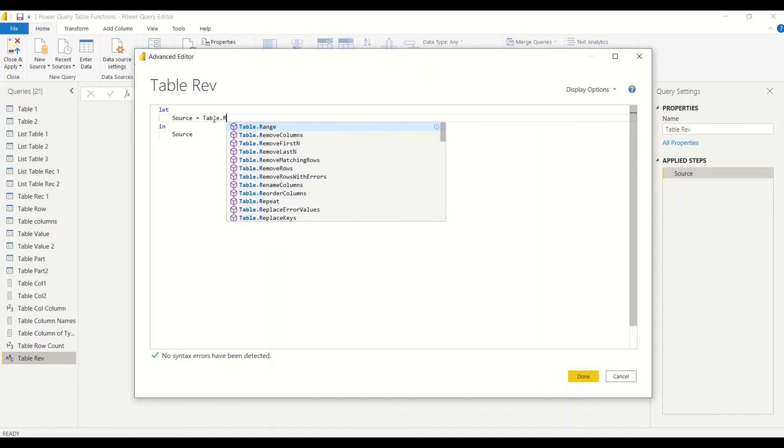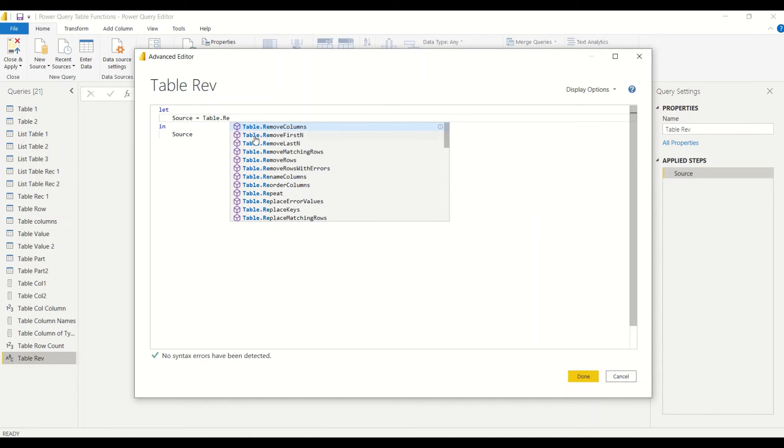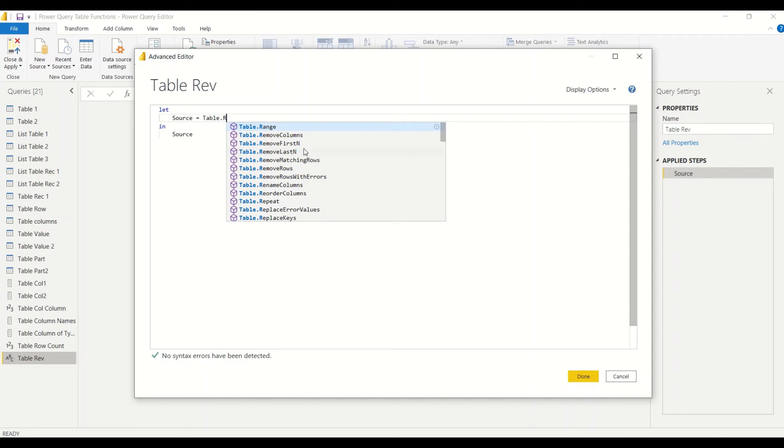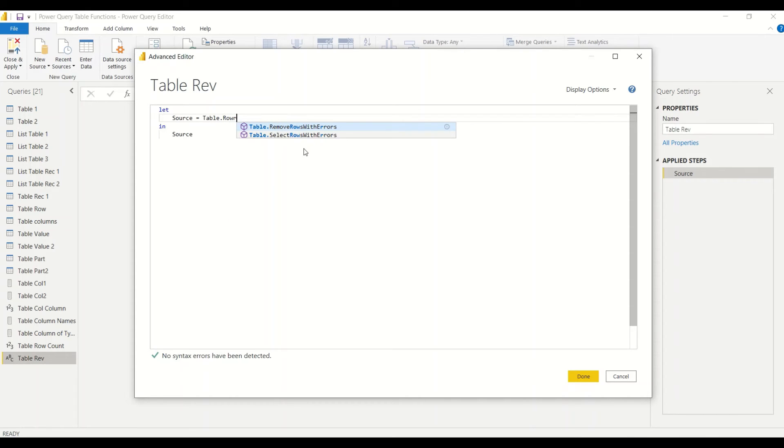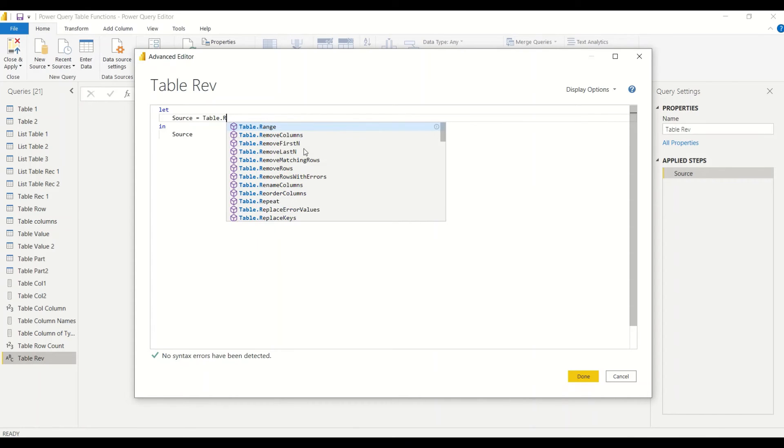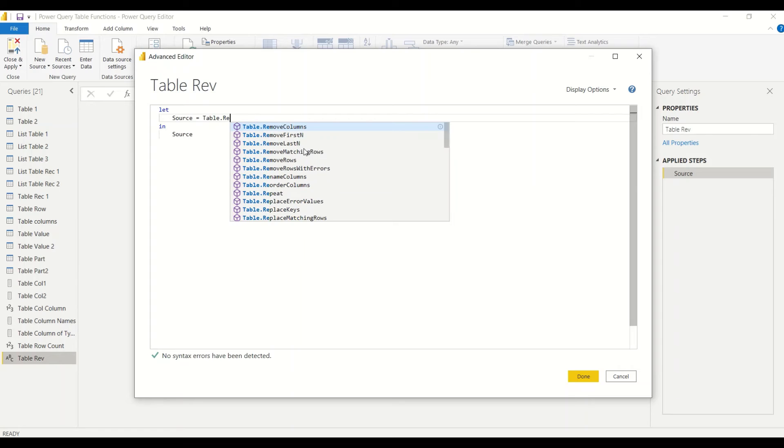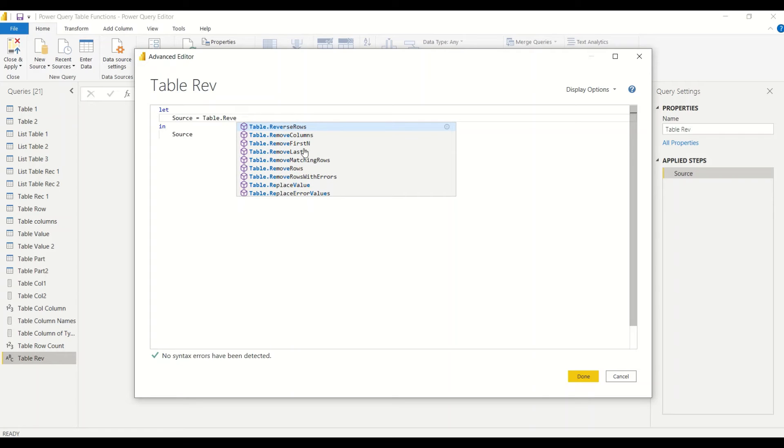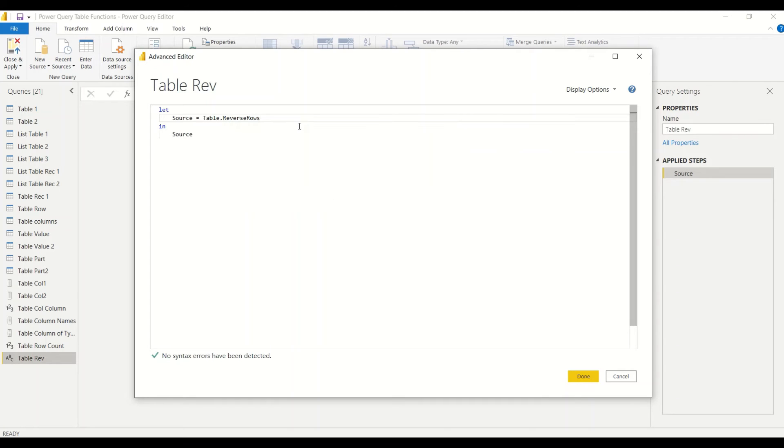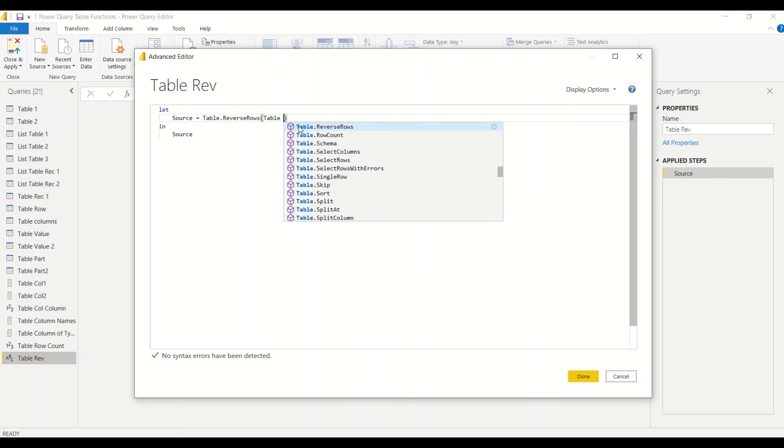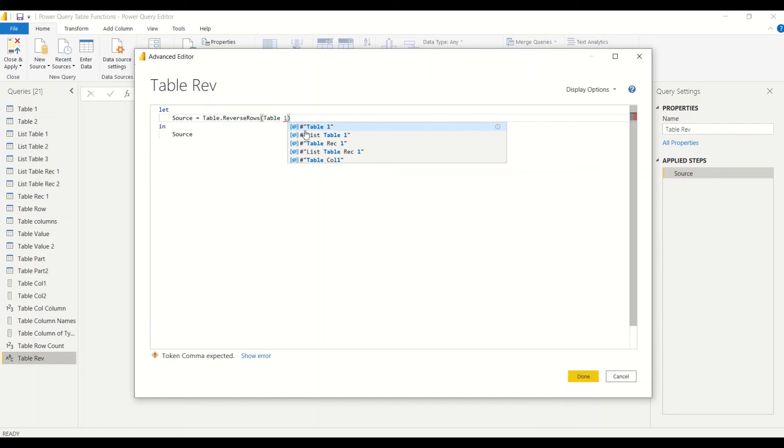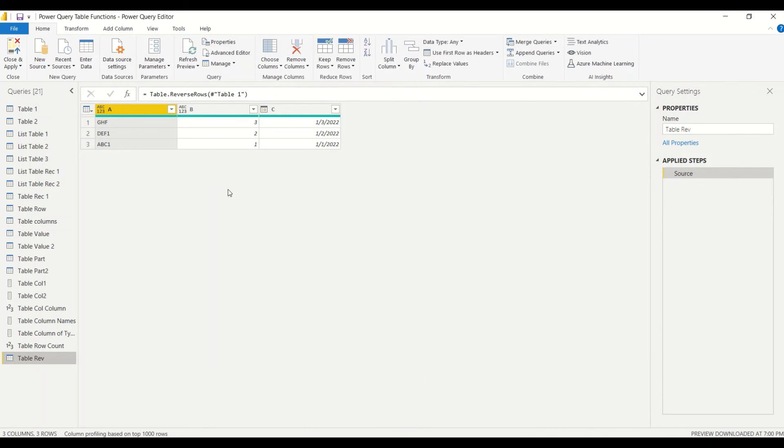Table.ReverseRows, and then we say Table space one. And let's see what happens. Now you see the order of the rows has been reversed. This is the table, the order of the rows has been reversed.